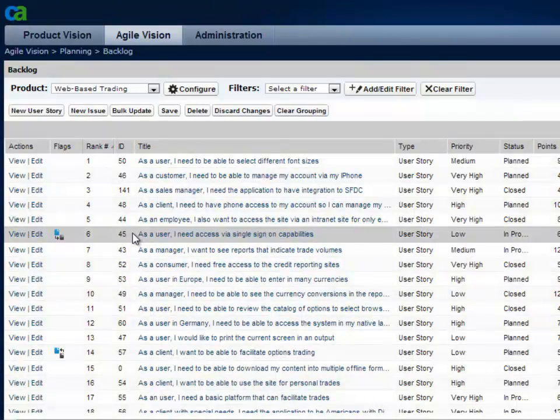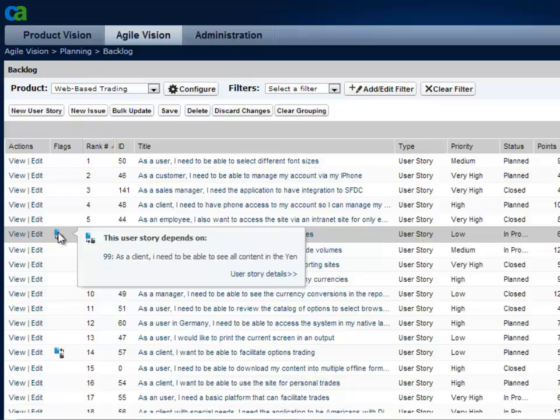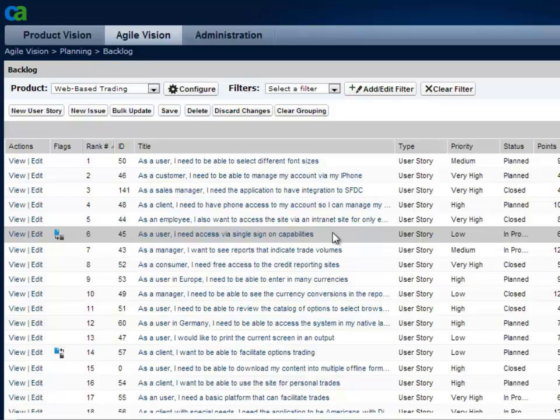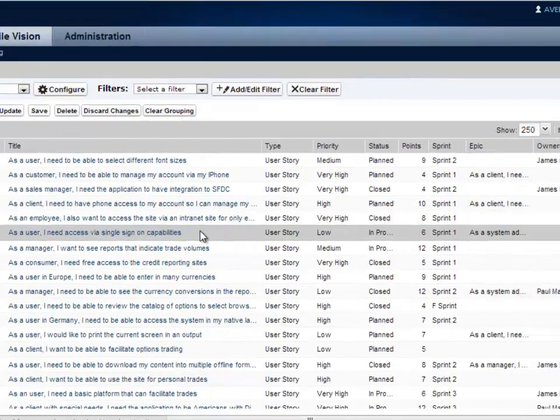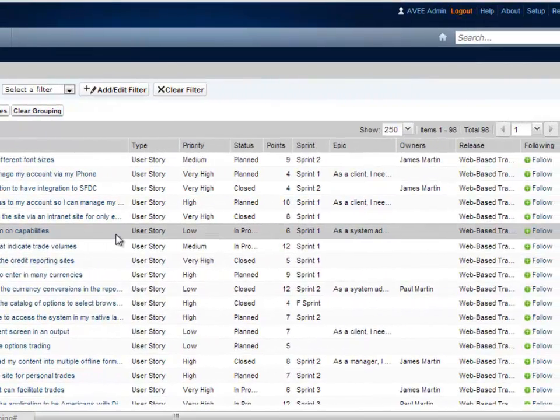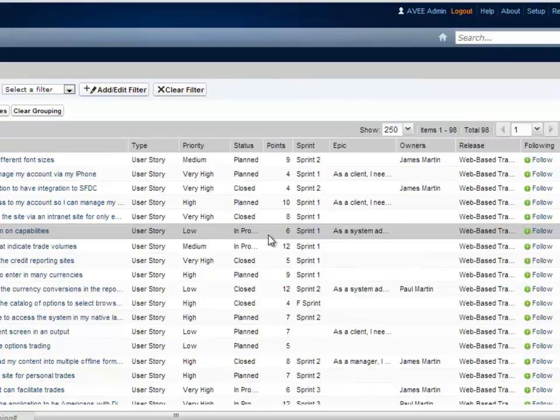In the product backlog, you can also see dependencies among user stories. In this case, user story 99 is a prerequisite for the story and would need to be planned into the same sprint. In the backlog, we can see the status of each story, the estimated story points, and plan them into releases and sprints.